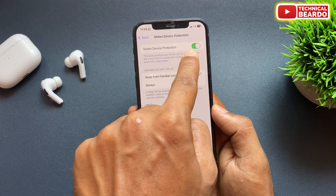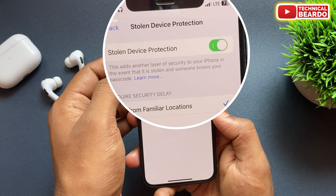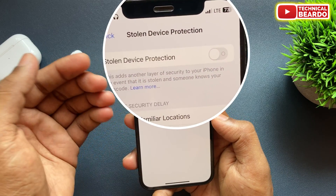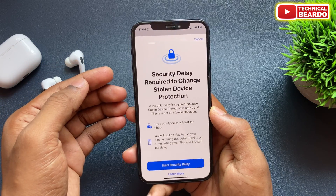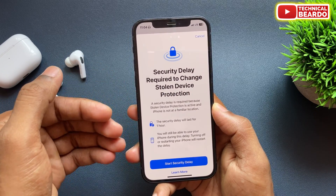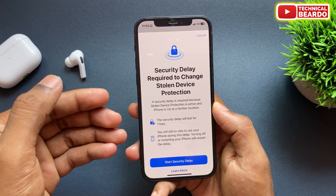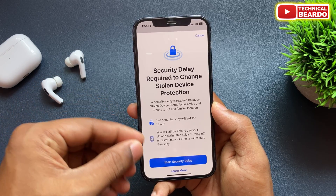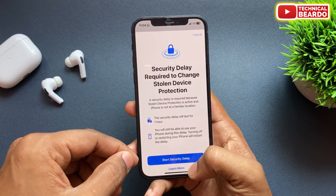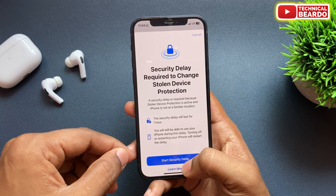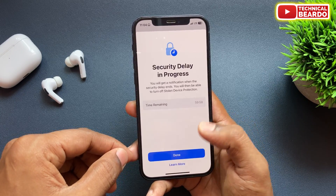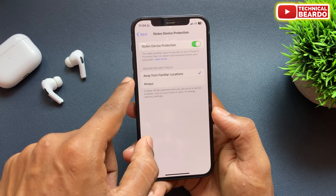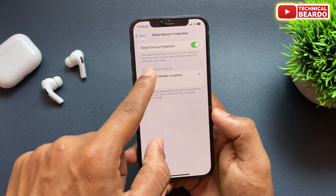Open that and here by default it is enabled. So to disable it, just toggle off the setting. When you try to disable this setting on your iPhone, the security delay option will pop up on your screen again and you have no option to skip it — you have to wait another one hour.